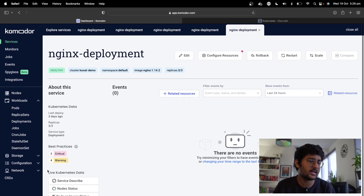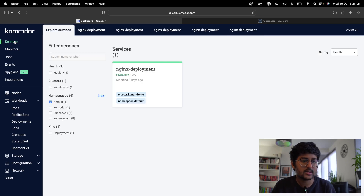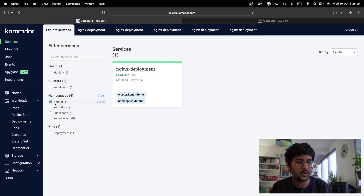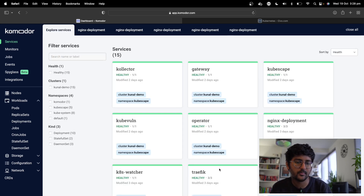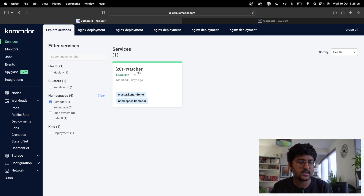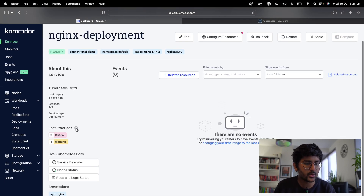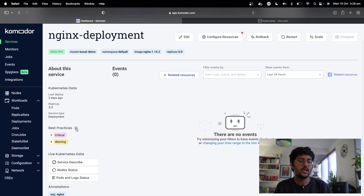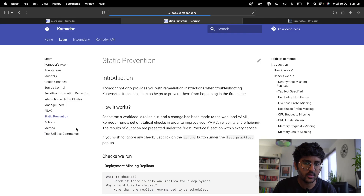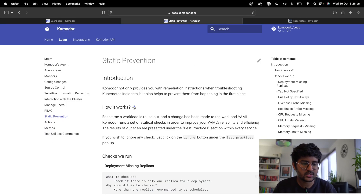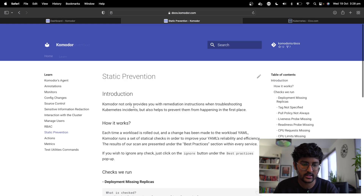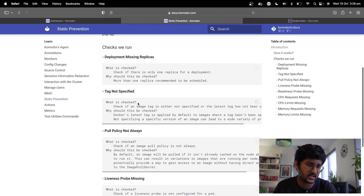In the default namespace, we have the nginx deployment. This is what I wanted to show you — these are some of the best practices that you can follow. In the docs you can see the checks that Commodore is running.